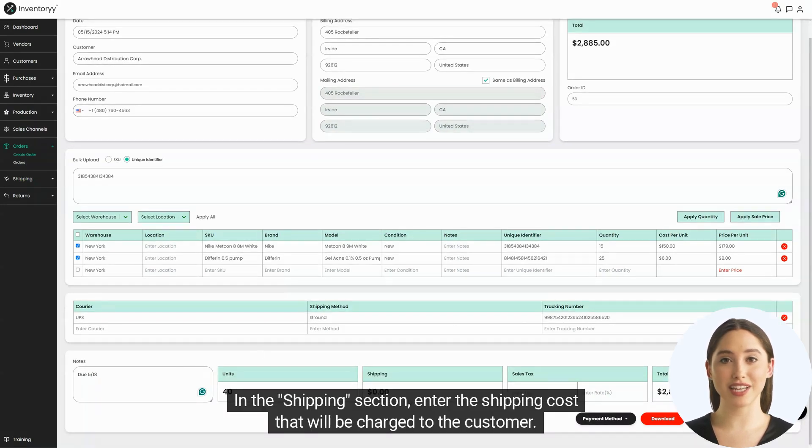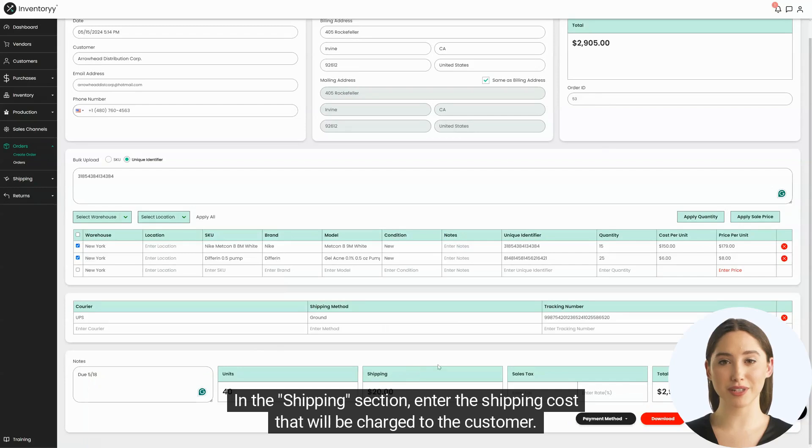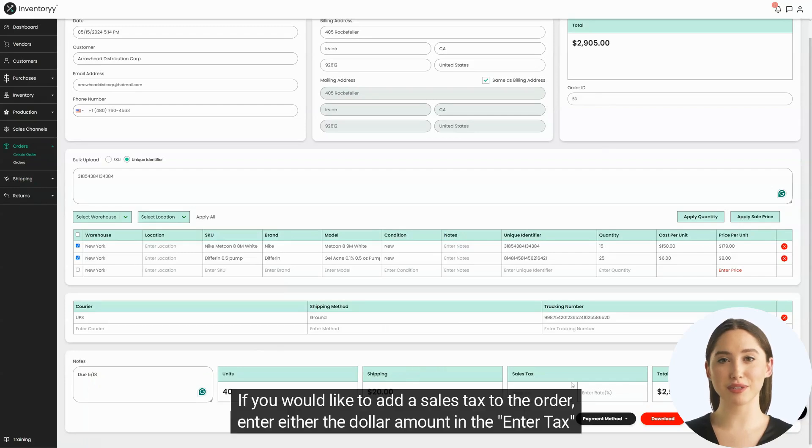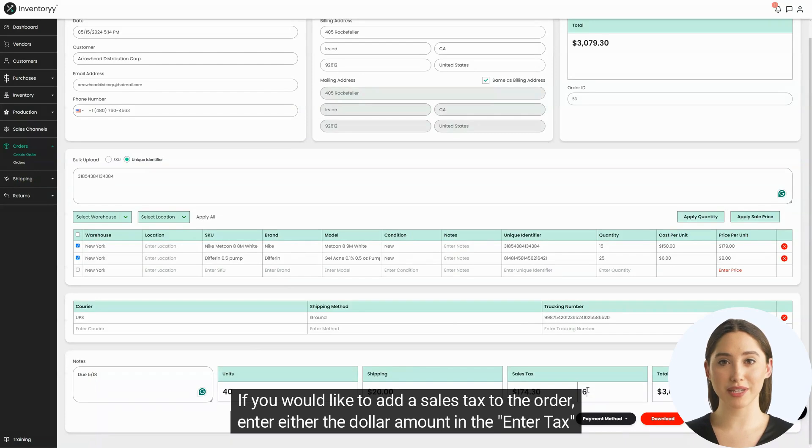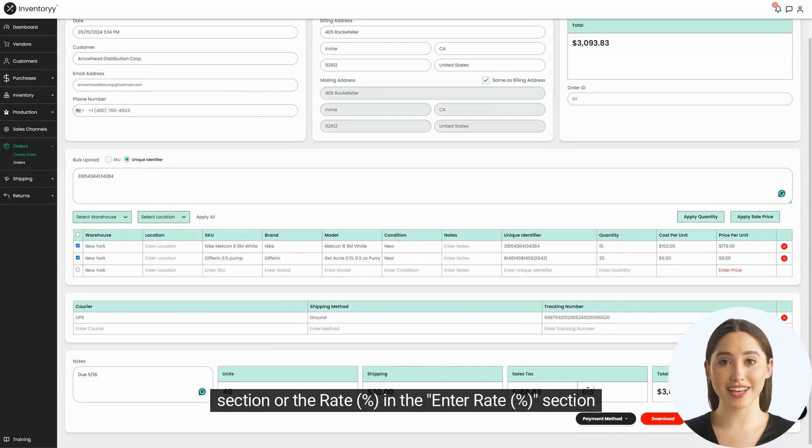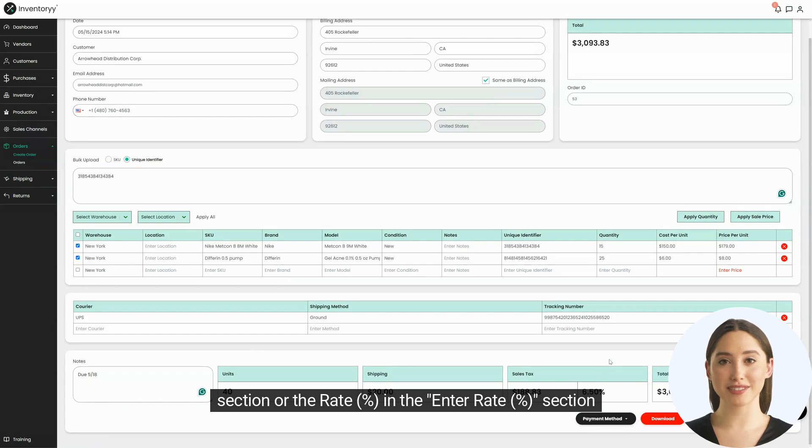In the shipping section, enter the shipping cost that will be charged to the customer. If you would like to add a sales tax to the order, enter either the dollar amount in the enter tax section, or the rate percentage in the enter rate percentage section.